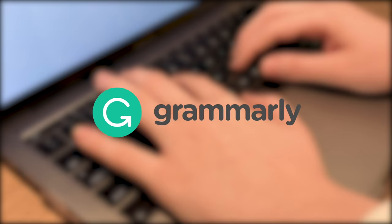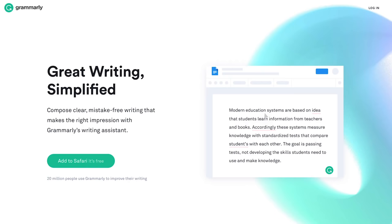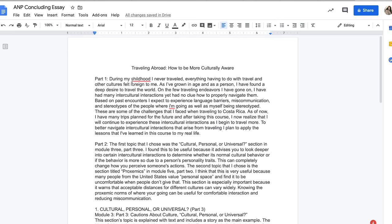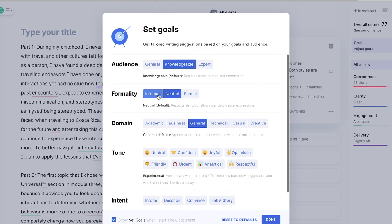Before we move on, I want to thank the sponsor of today's video, Grammarly. I've been a Grammarly user for over a year now and it has helped me to be so much more efficient in school. Grammarly is an online tool that can help you with any writing you do in your day-to-day life. The free version can help you with minor grammar mistakes, punctuation errors, and simple things like that.